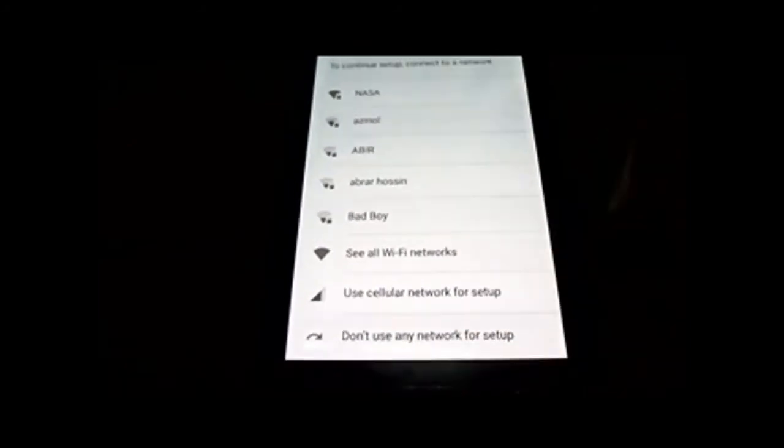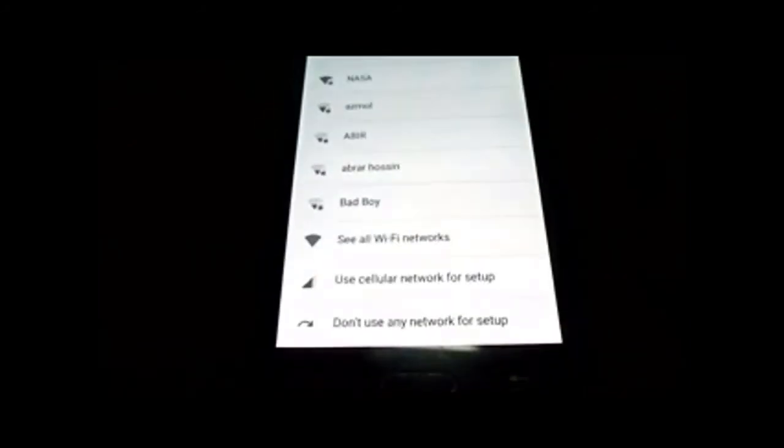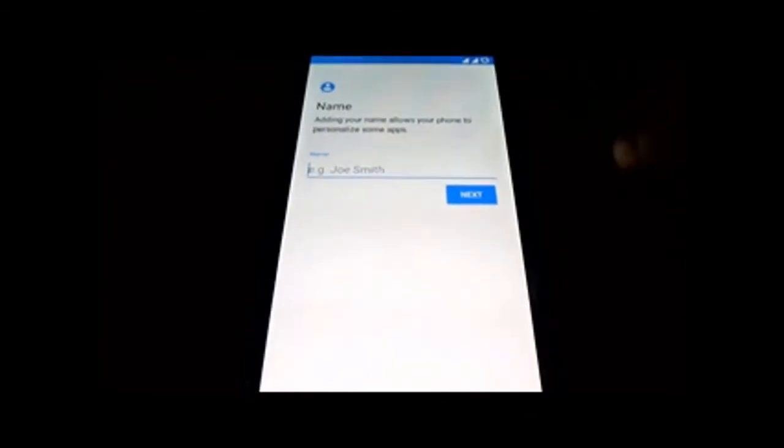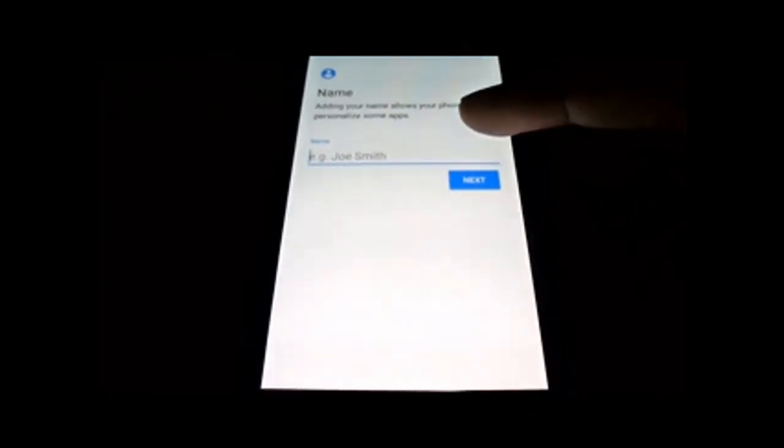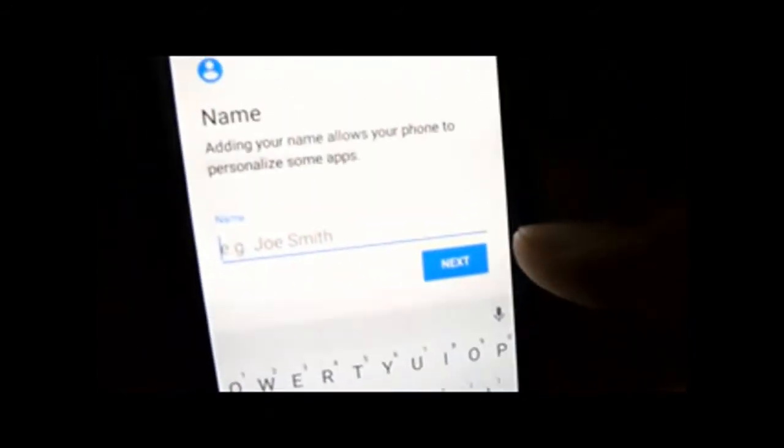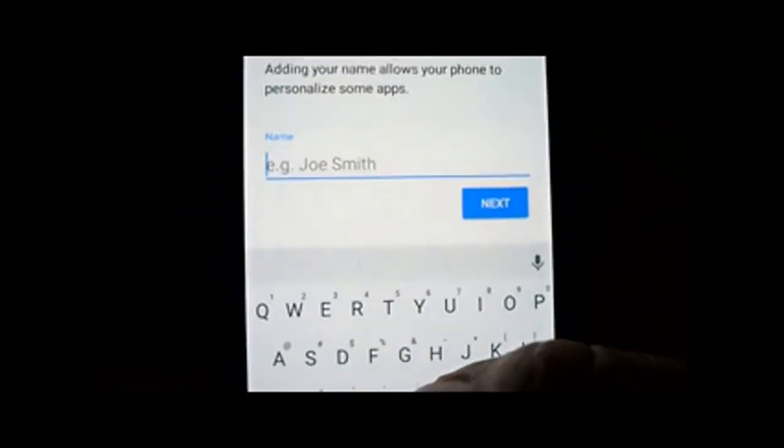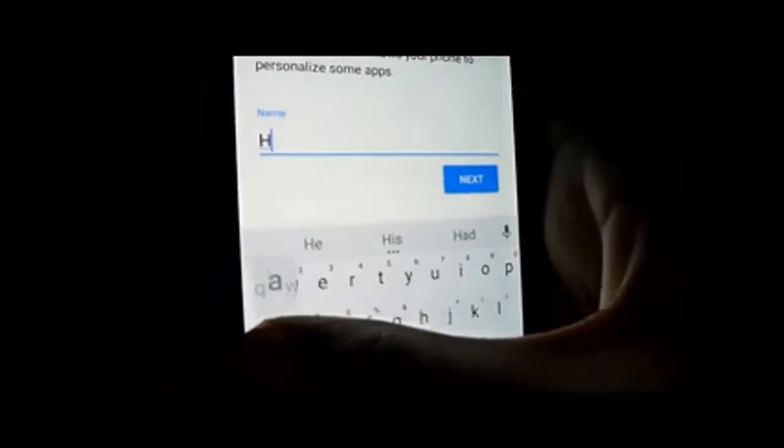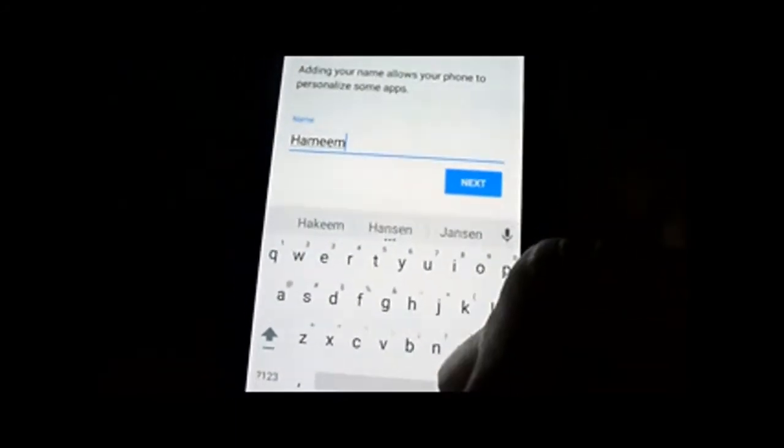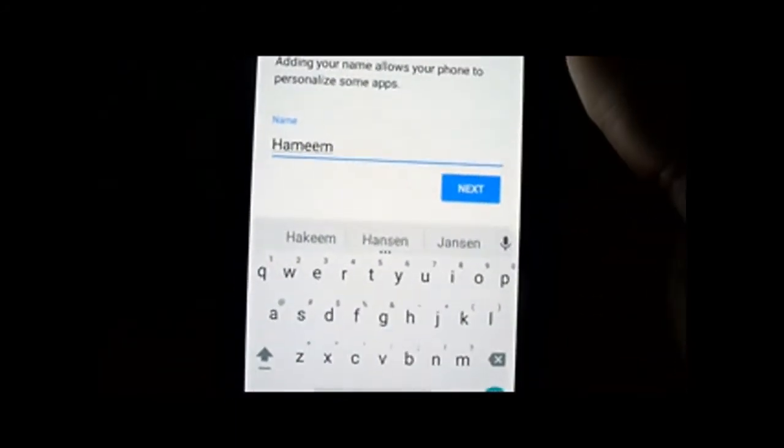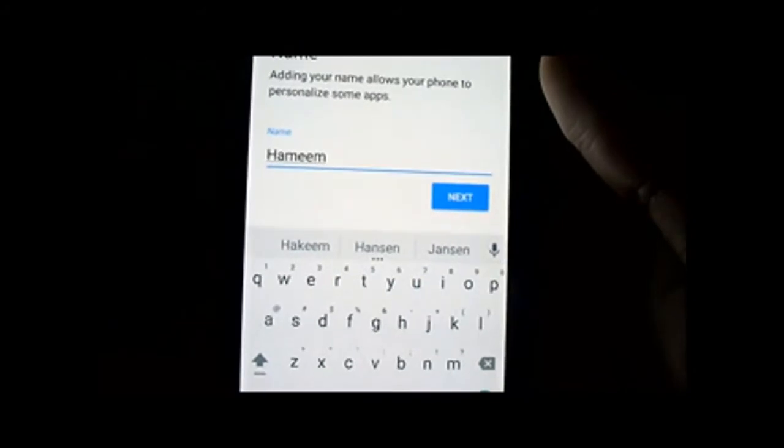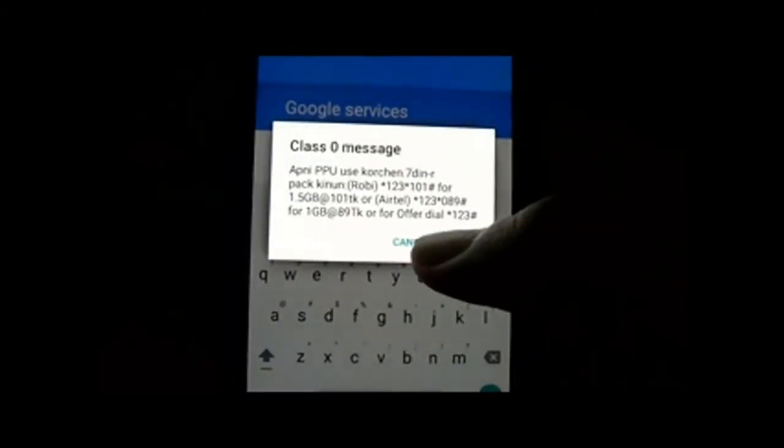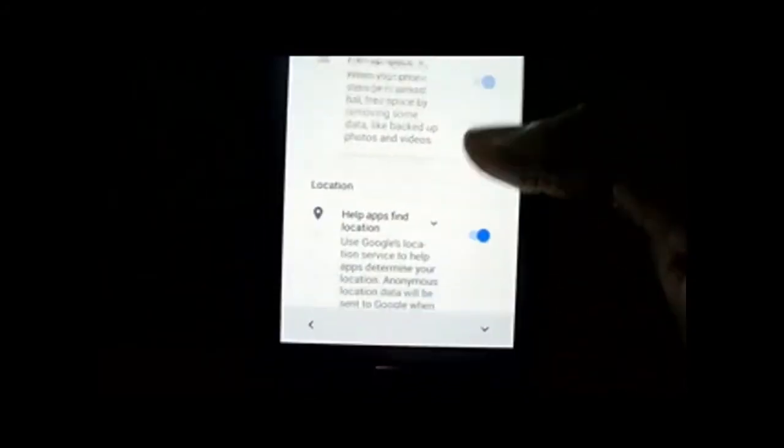Connect to WiFi if you need. It will take up to 2 to 3 minutes to install the whole process. Type in name, scroll down, and next.